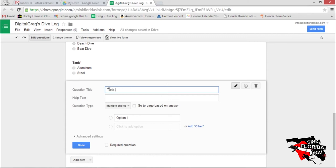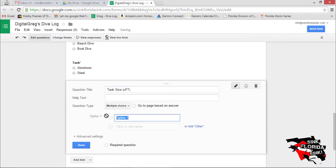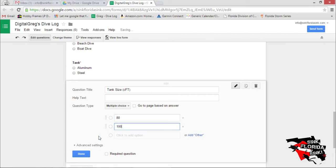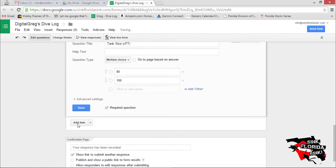Tank Size. Let's make this multiple choice. We'll go with 80, 100. We'll make it required.